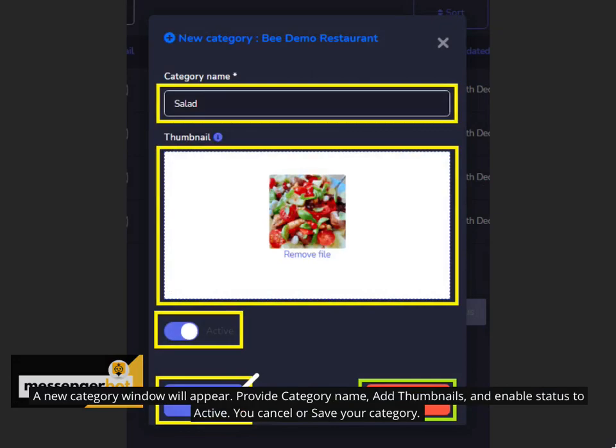A new category window will appear. Provide category name, add thumbnails, and enable status to active. You can cancel or save your category.